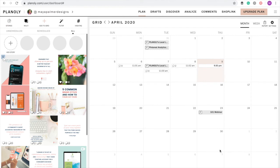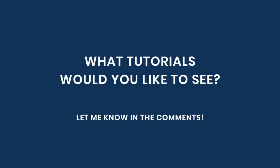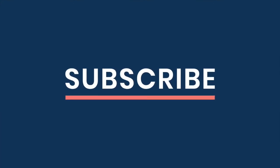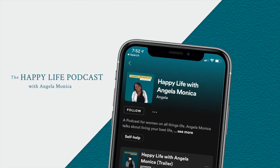I hope that you found this video helpful. Scheduling my Instagram posts has been a time saver for me and has helped me be more intentional about what I post and when. If you have any questions or ideas for tutorials you'd like to see in the future, please leave them in the comments. Subscribe and click the bell to be notified when I upload a new video to MyTeachersDesign. And don't forget to check out the Happy Life with Angela Monica podcast — I've put a link to that in the video description as well. Take care.